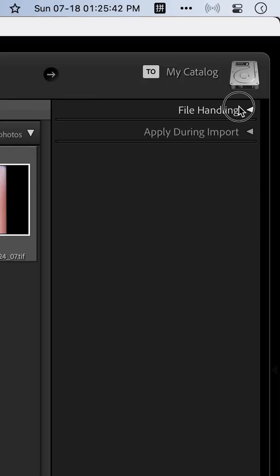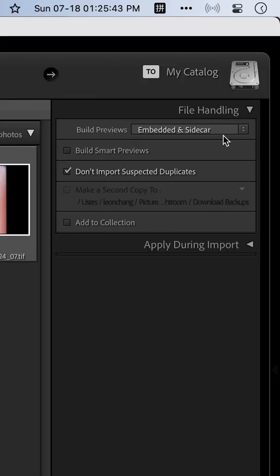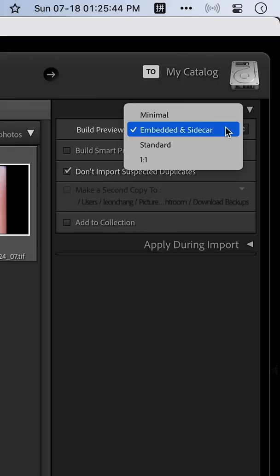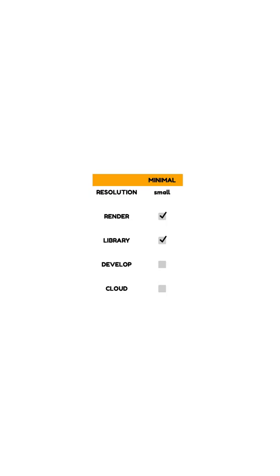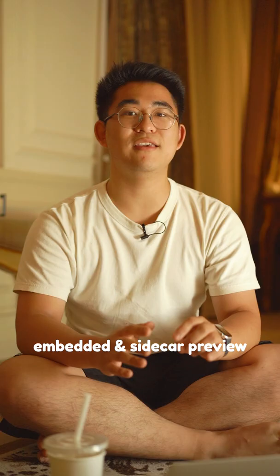Minimal preview is kind of a legacy feature. Basically, it just fetches a minimal preview so that it's easier for you to browse through the files in your library module.